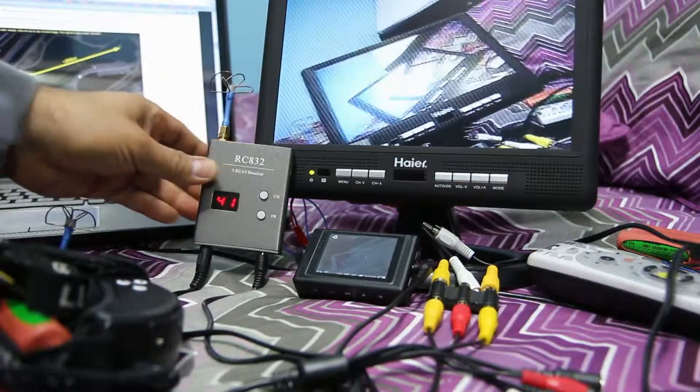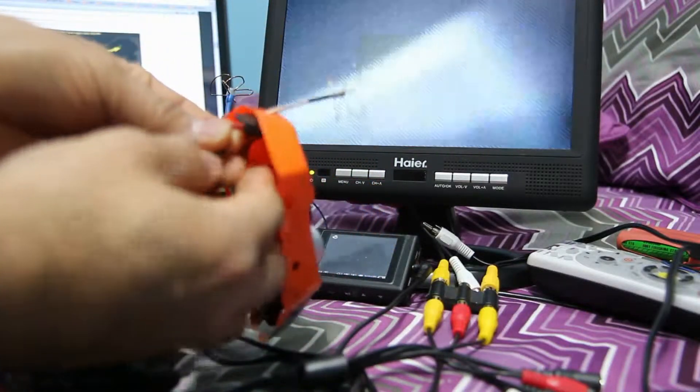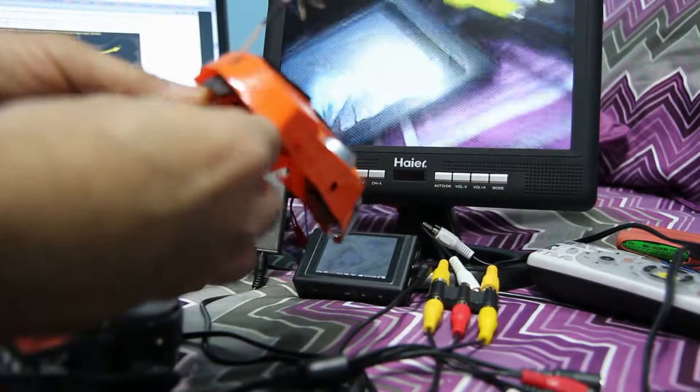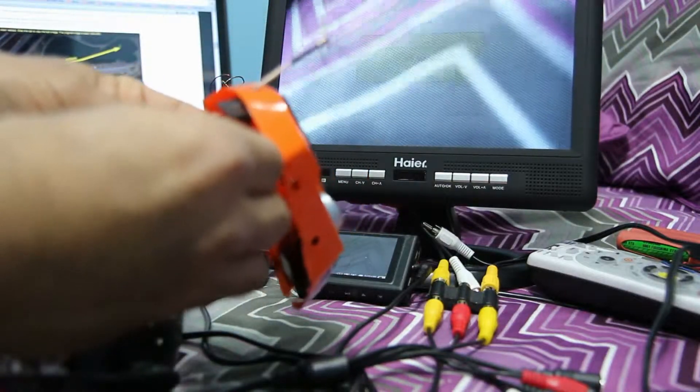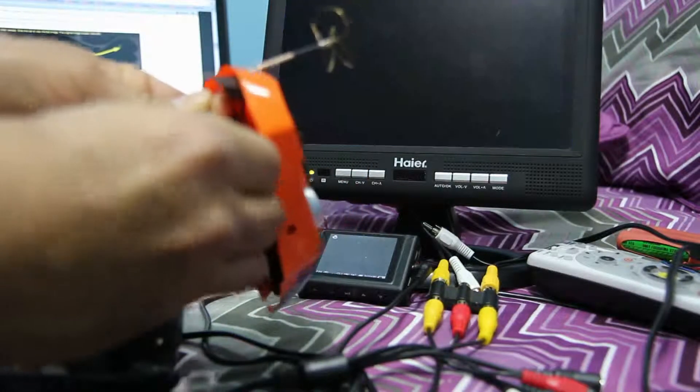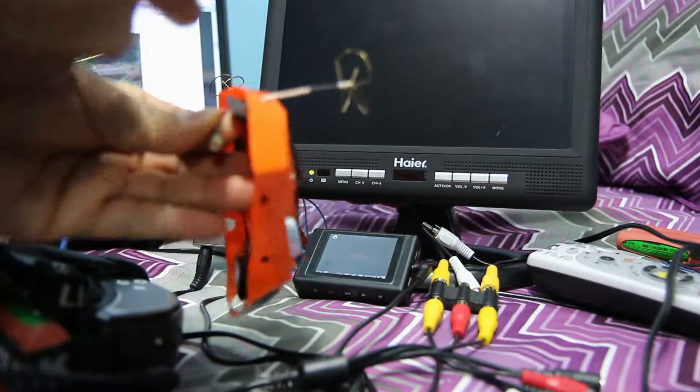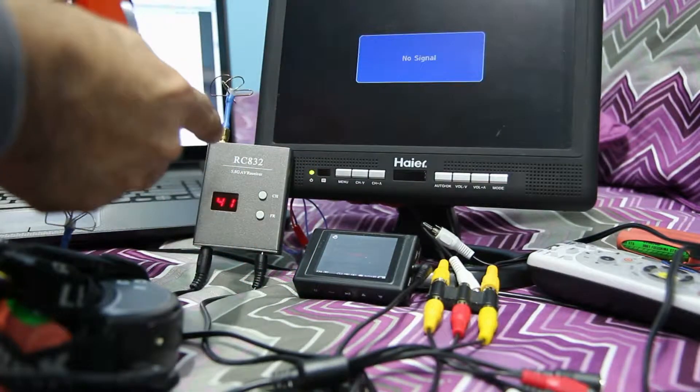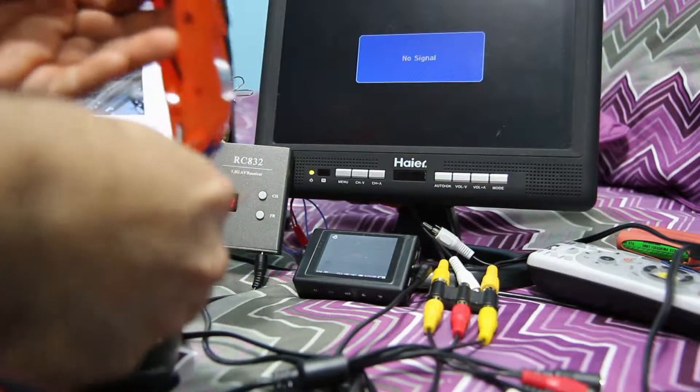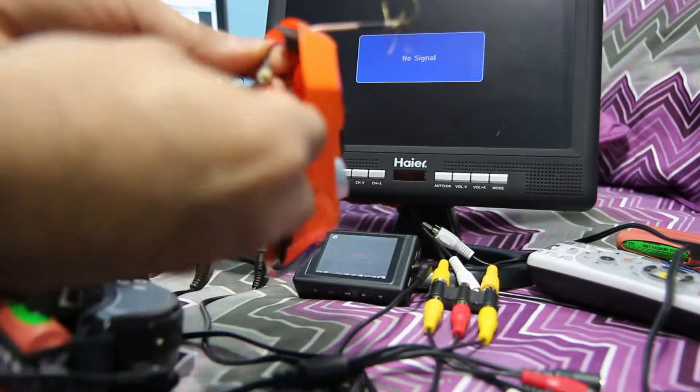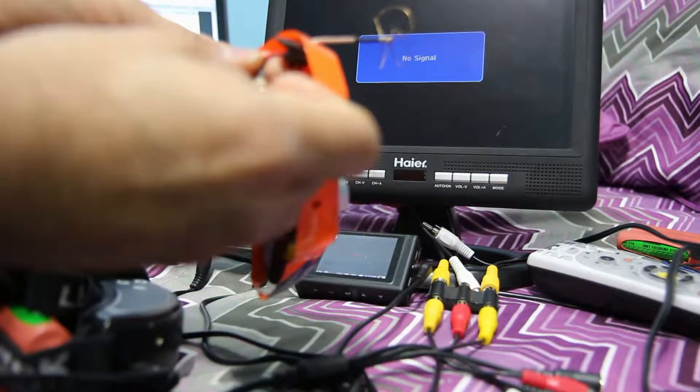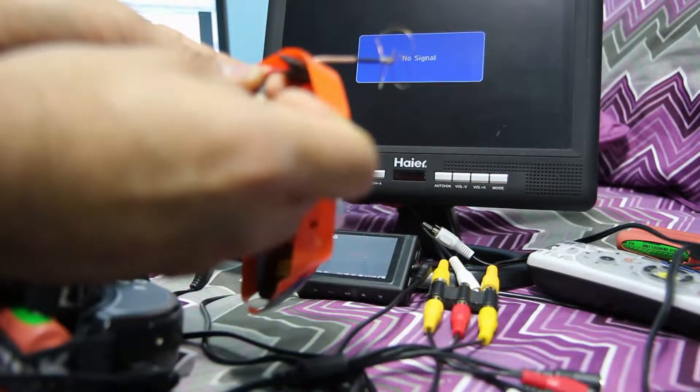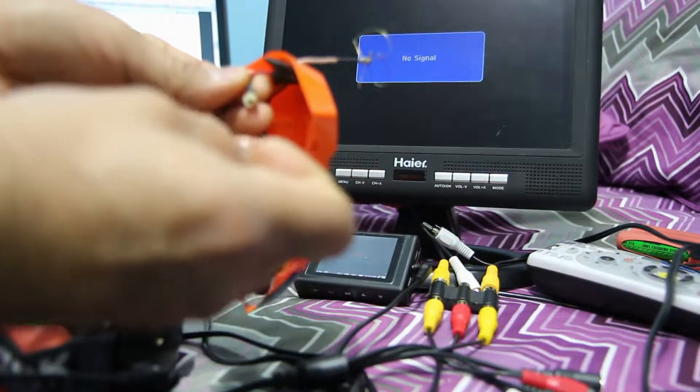So, I'm going to cycle the power here. Let's see if it stayed on the channel. Sometimes it'll switch between channel 1 and 7 on the RC832. And on the Fat Shark 2, it's either the first or the last channel. So, it's not too bad switching back and forth.